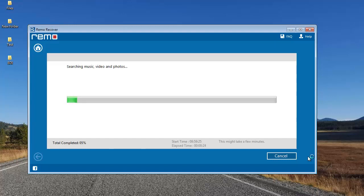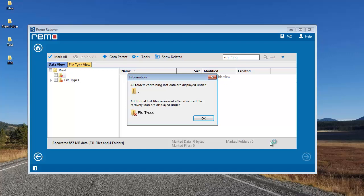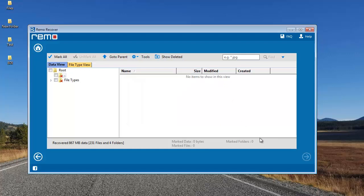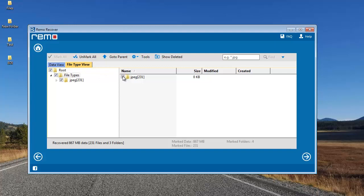This will take a few minutes, so I'll wait for the recovery process to complete, after which I'll be presented with all the photos recovered from my SD card. Once done, I'll go to File Type View and select the file extension I was looking to recover.